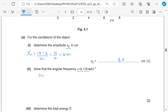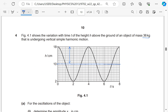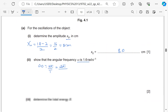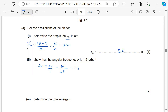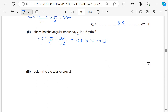Show that the angular frequency ω is 1.6 rad/s. We know ω = 2π/T. From the graph, the period is 4 s (from t = 2 to t = 6, one complete cycle: 6 − 2 = 4). So ω = 2π/4.0 = 1.57 ≈ 1.6 rad/s.